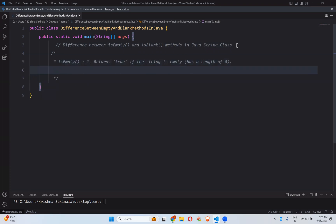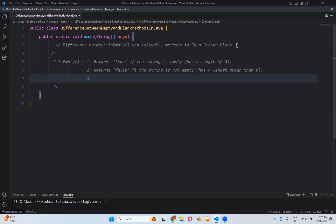The second thing: isEmpty returns false if the string is not empty. Not empty means it has a length greater than zero — at least there should be some information, the length should not be zero.